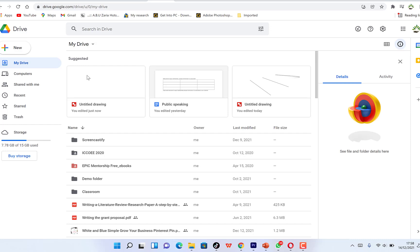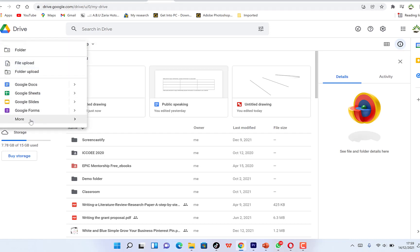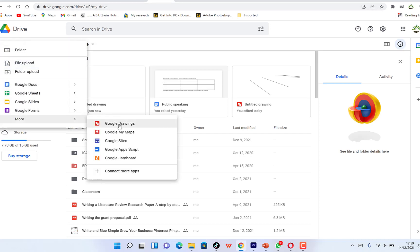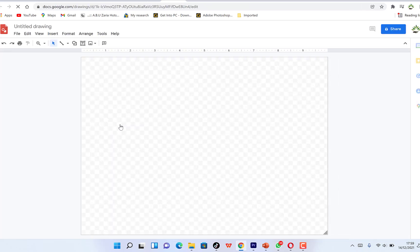In this video I want to share how to use Google Drawings. Google Drawings is an app that is mostly overlooked by people, perhaps because it's not highlighted among the key features of Google. To access Google Drawings, you can go to drive.google.com or drawing.google.com, or from your Drive go to New, then More Products, and select Google Drawings.